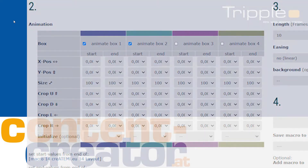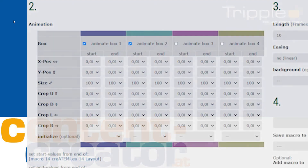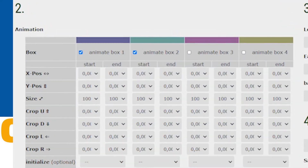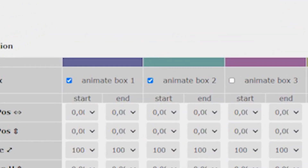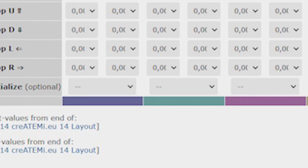When changing any value, a preview shows the configuration for start and end below. You can choose to deselect any window that should not be displayed. Optionally, you can select the input for every box. If you leave the field empty, the macro will use the predefined input source from the Atem mini, so you can decide later, or with other macros, what to display.